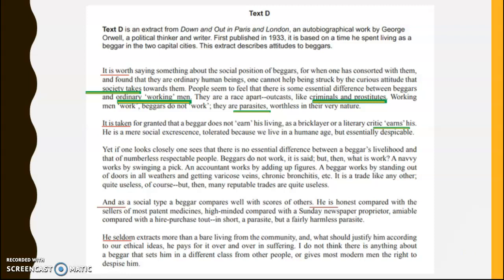He uses inverted commas around 'earns' — 'a critic earns his...' — with 'earns' in inverted commas. This suggests that what he sees as the higher class, the high society, are no more worthy — they're not really earning a living. So Orwell is challenging that idea through the use of the verb and inverted commas.